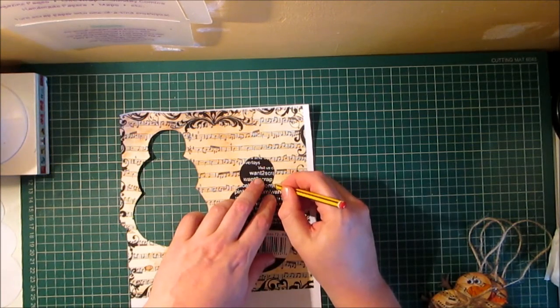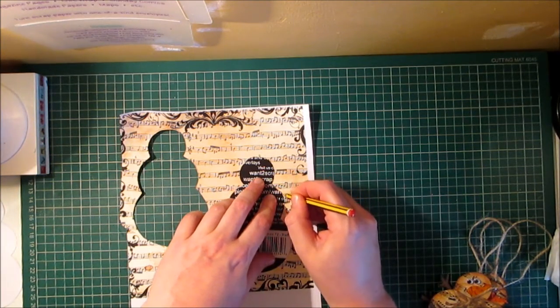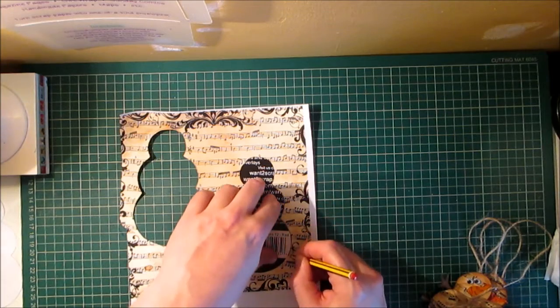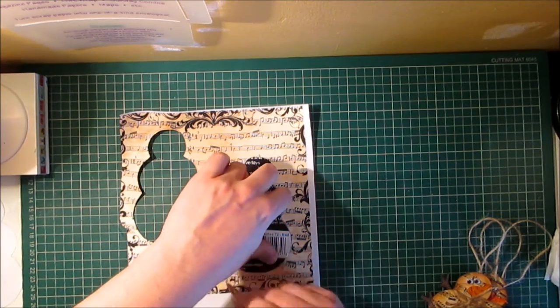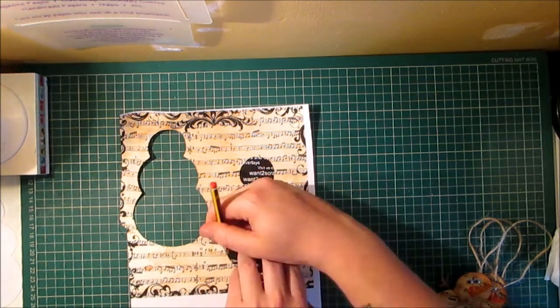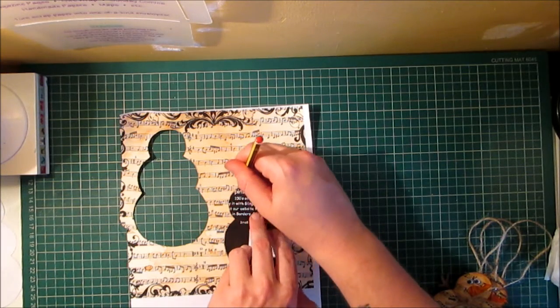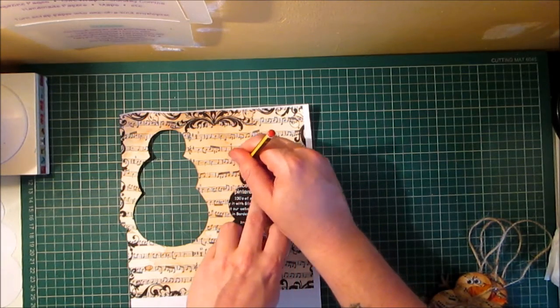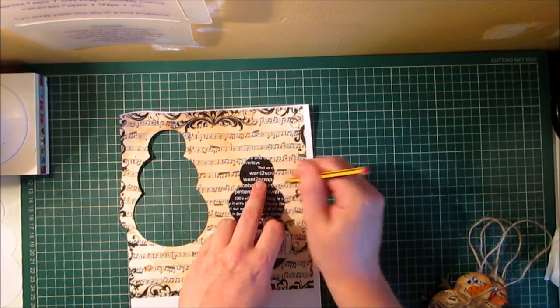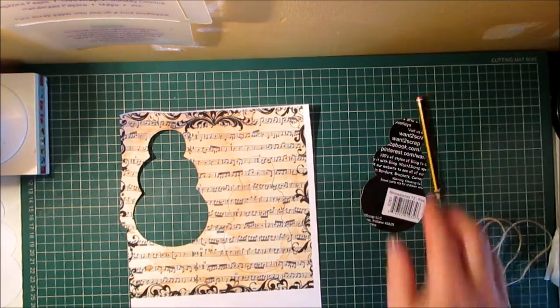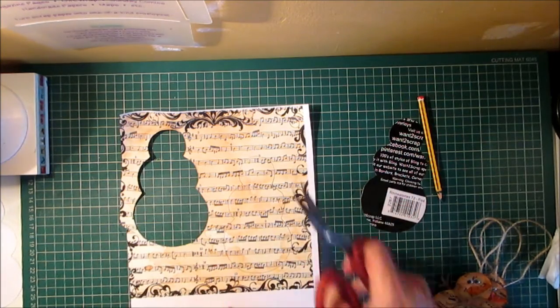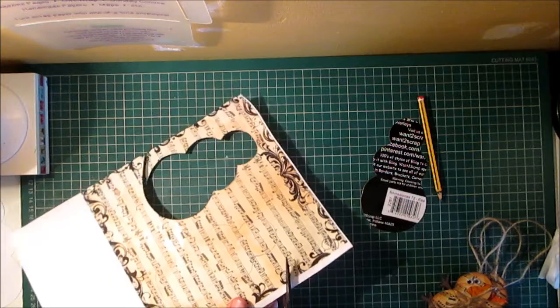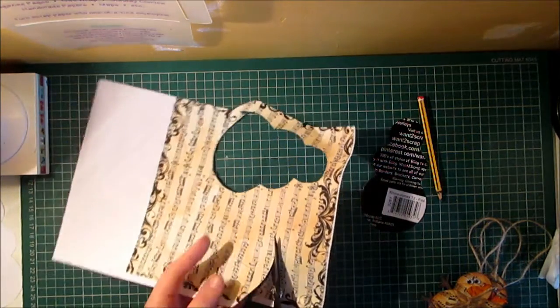I'm going to draw around this so when I cut it out I'll be gluing it to this part of the chipboard that I've got here so I'm going to quickly cut that out using my Tim Holtz scissors.